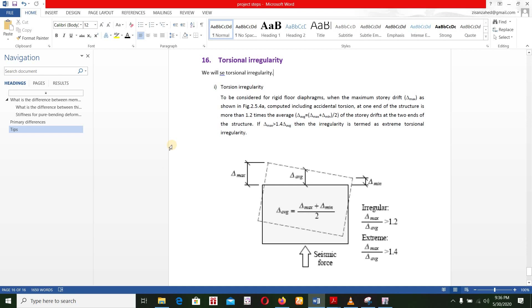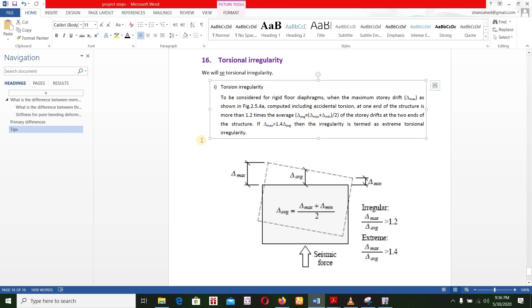In this video, we will see torsional irregularities. Torsional irregularities are available to us.